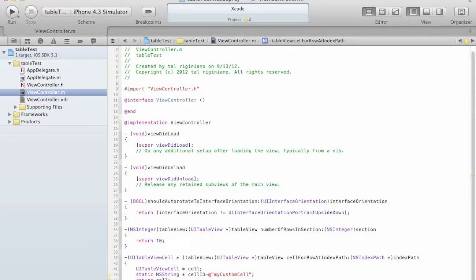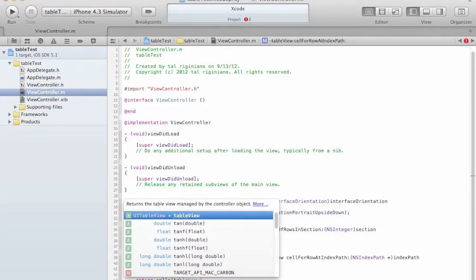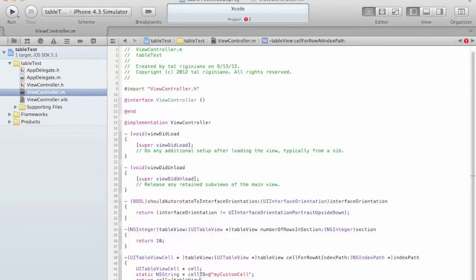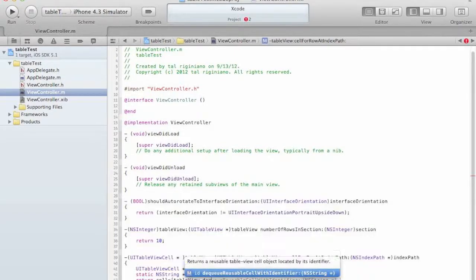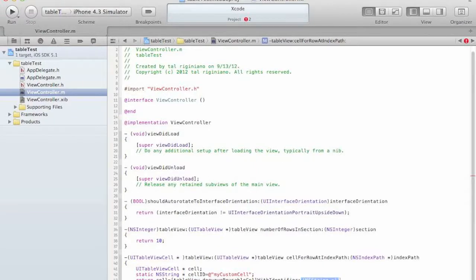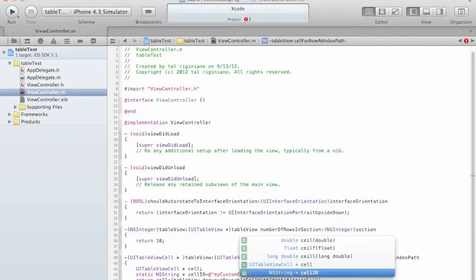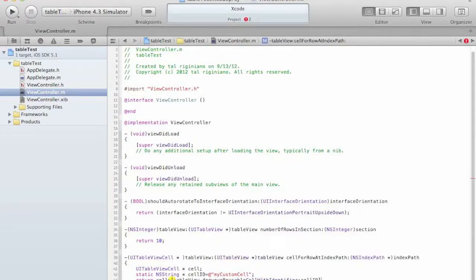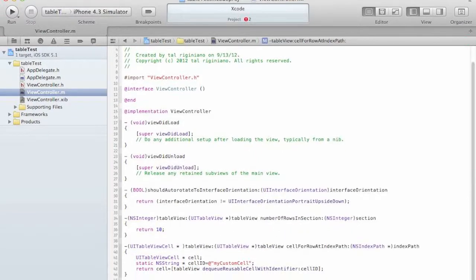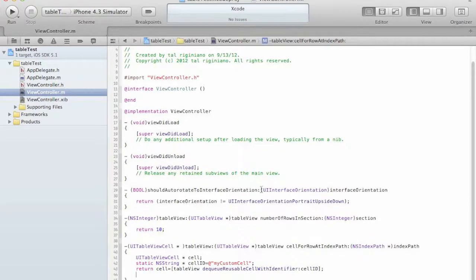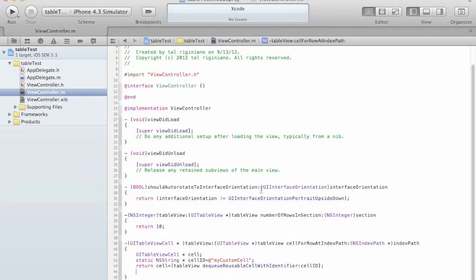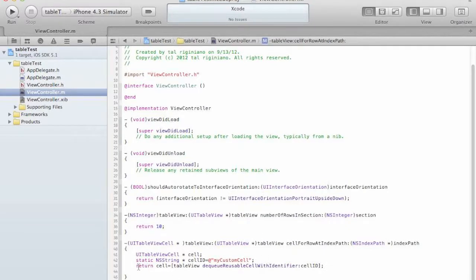Now we are going to tell the iOS that we want to get this cell from the stack if it has it. If the cell has already been created and if we can get a reusable cell we want to get it here.